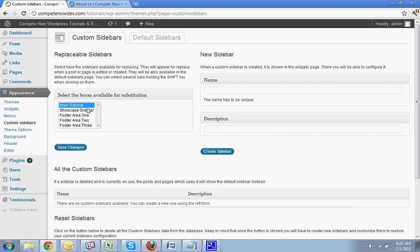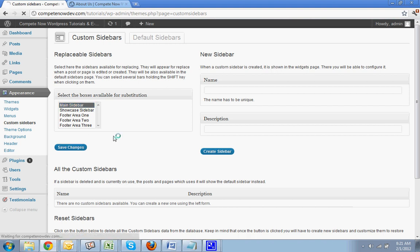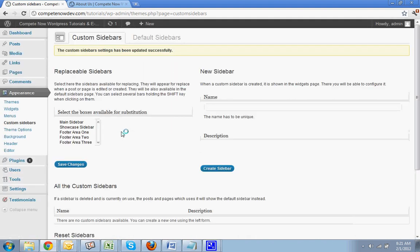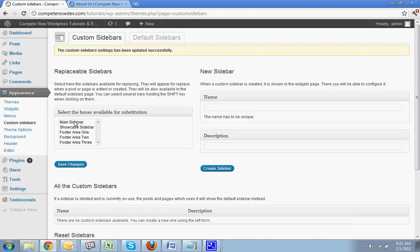You could also just highlight them all if you wanted to be able to customize them all, but typically you would just do main sidebar. Hit save changes. Okay, so that's added.